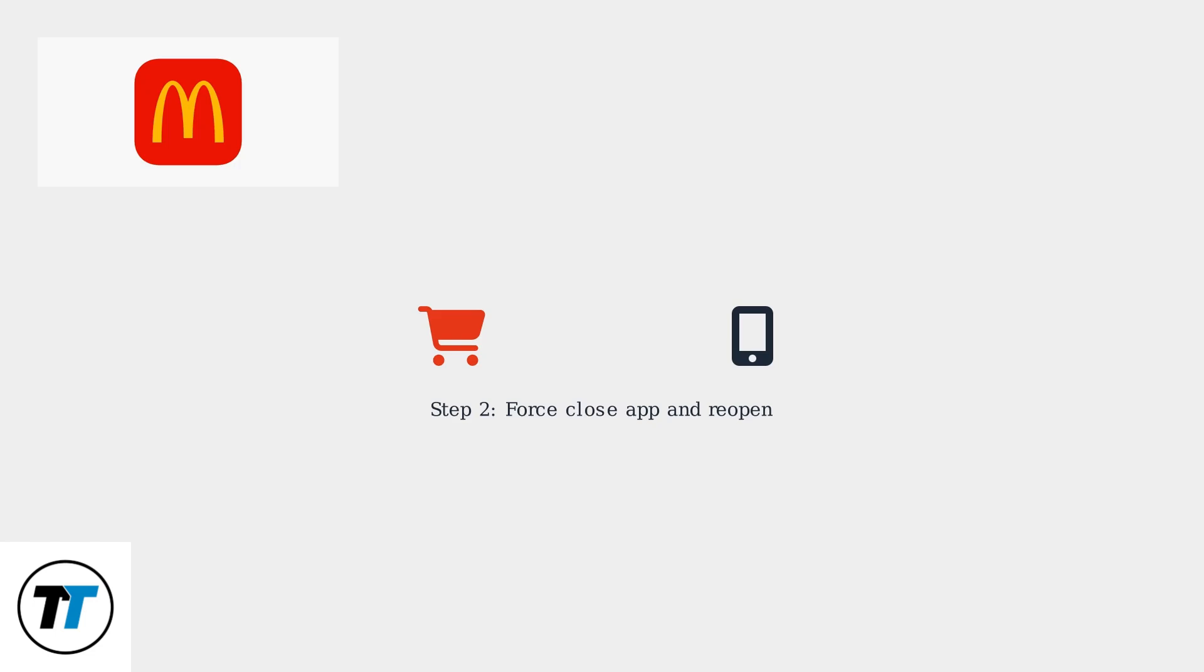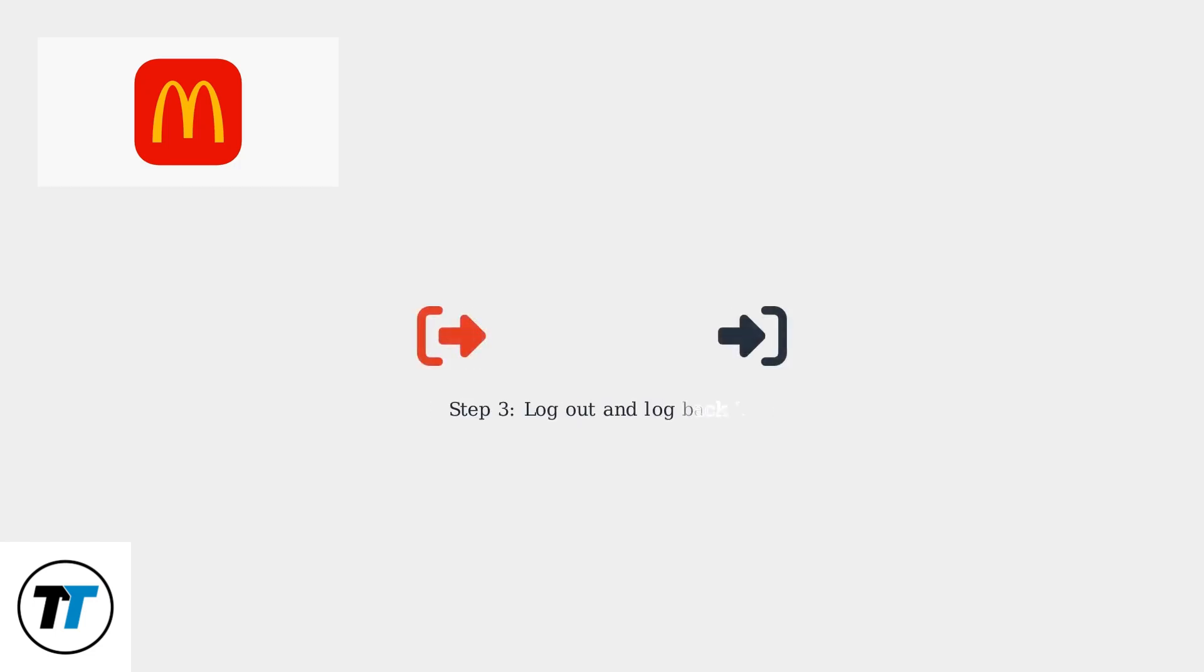If that doesn't work, force close the app and reopen it to start a new session. For persistent issues, log out and then log back in.